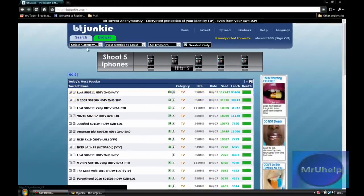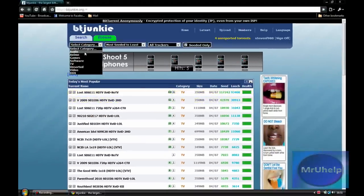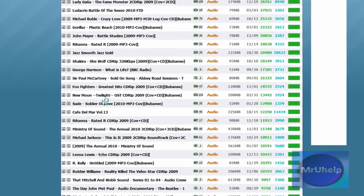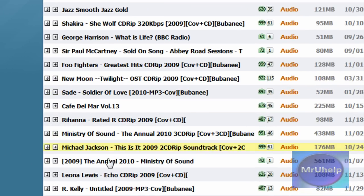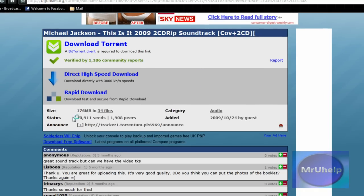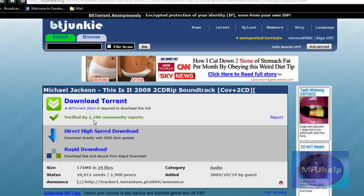So you want to find one that you want to download. I'll just show you for example. Let me see, Michael Jackson, This Is It. It's got a high seed, load, peer, same thing as leech really. So that's good, download torrent.